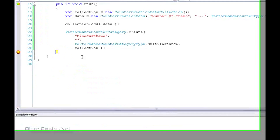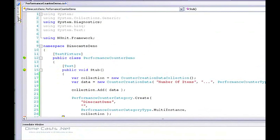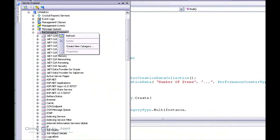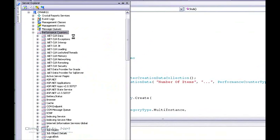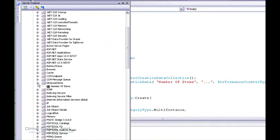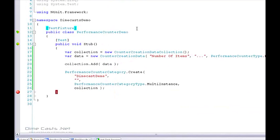Our test has run. You can actually take a look at all the performance counters through the Server Explorer. If I refresh this, there is a new counter here called Dimecast — I misspelled it, but we're not going to worry too much about that — and the counter is called 'number of items'. So we can see we actually can create our counter. Let's take a look at adding data to our counter.